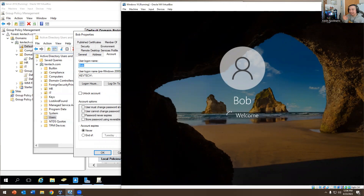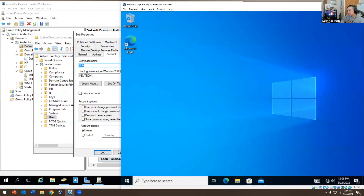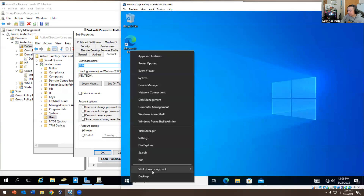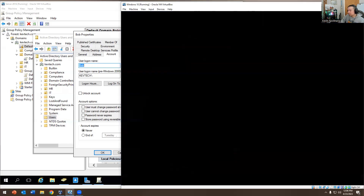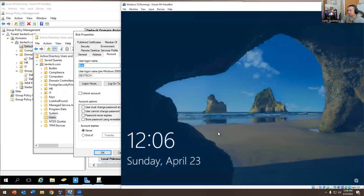It may not work right away — you may have to sign out and sign back in, or restart the VM for this to take effect. VMs can be a little hit and miss sometimes. It may let him log in, it may not — we'll see.